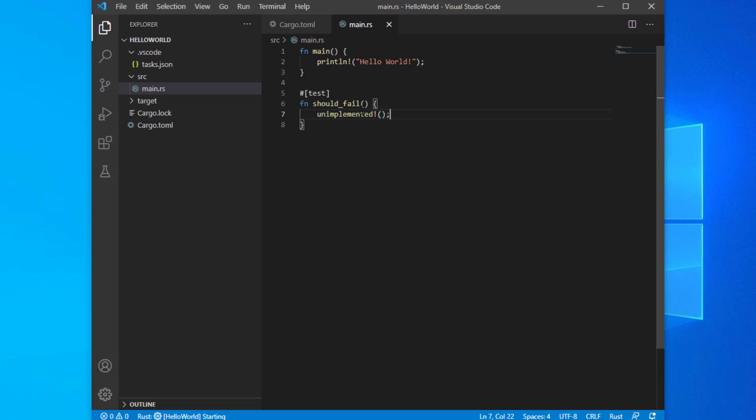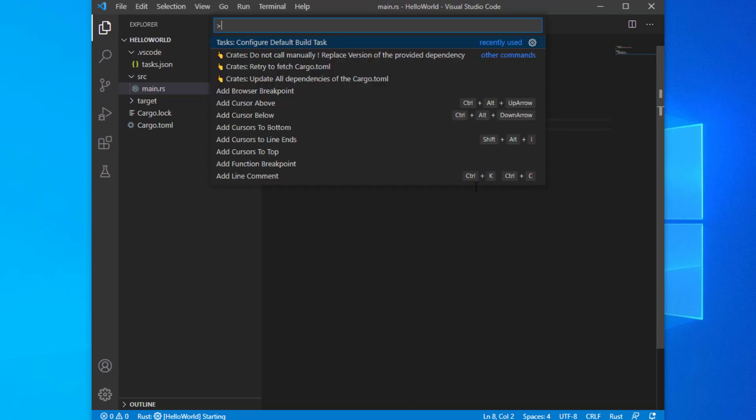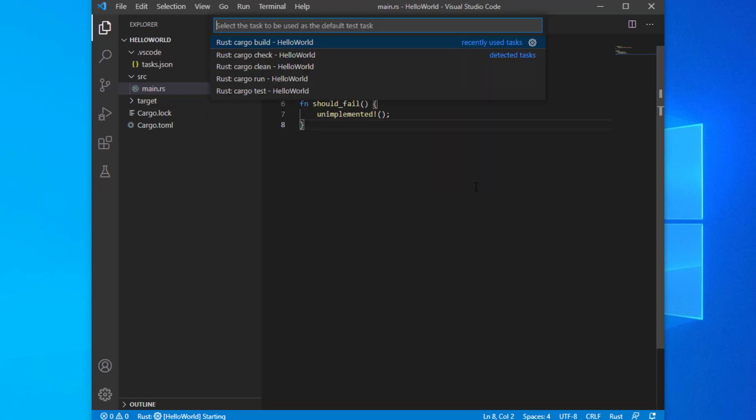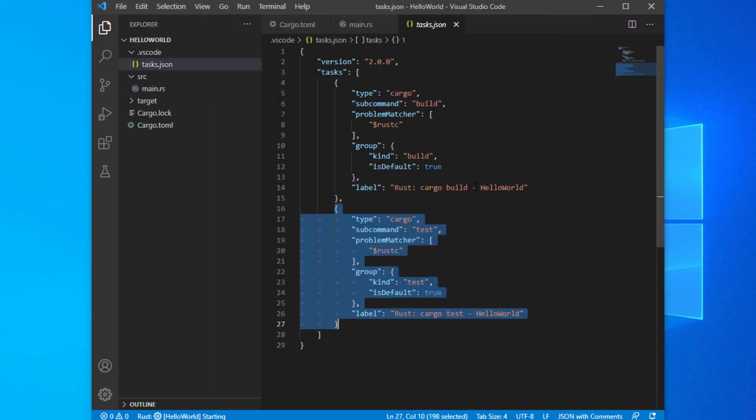Save the file and open the command palette again. Type in 'task' and select 'Tasks: Configure Default Test Task'. Select 'Rust cargo test'.